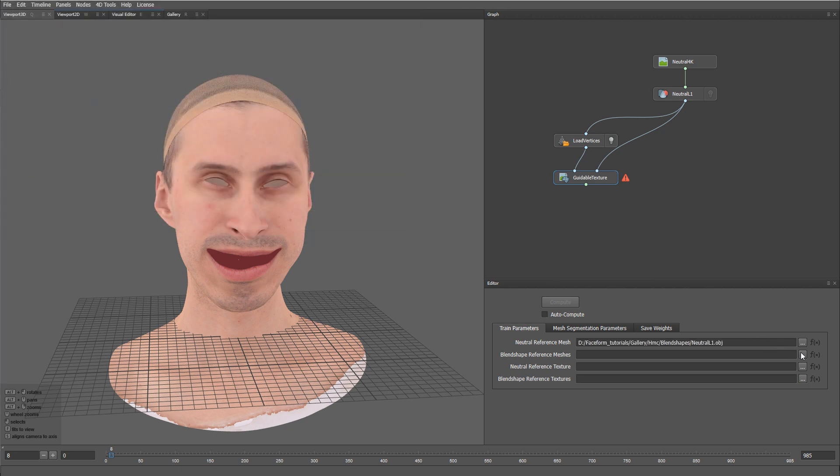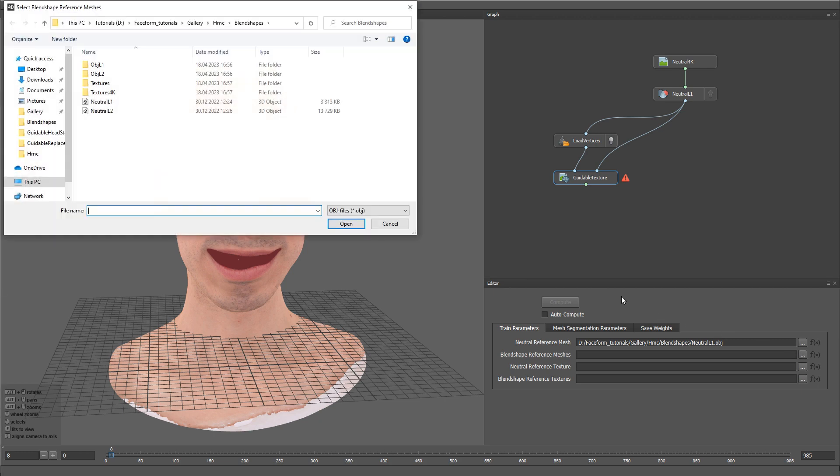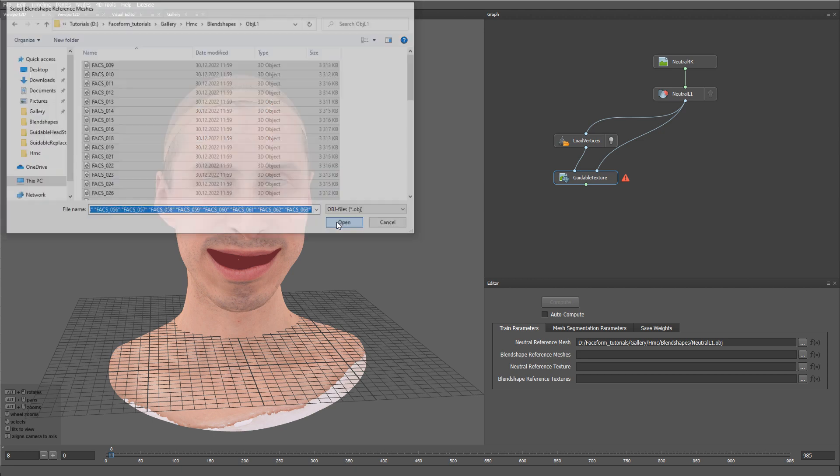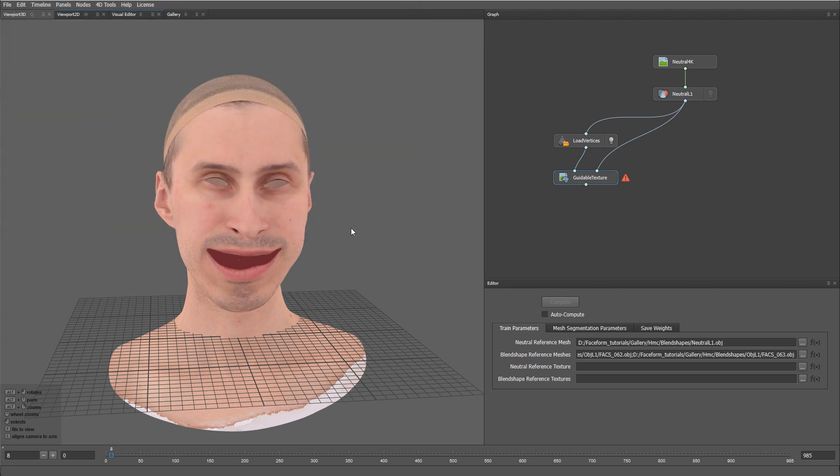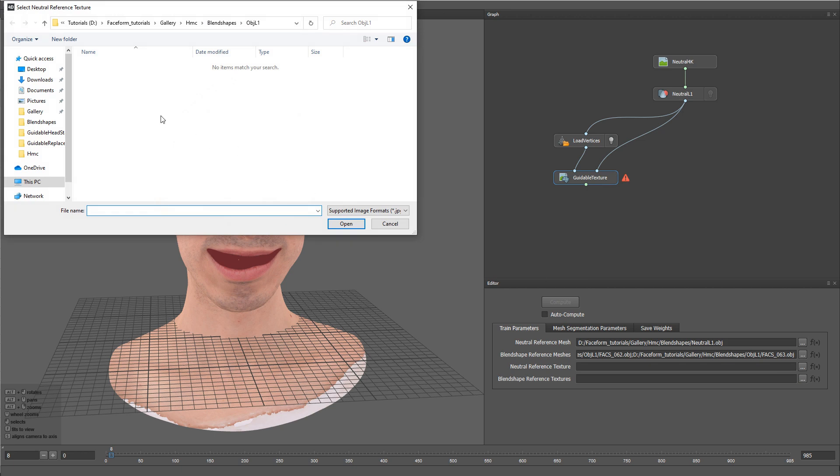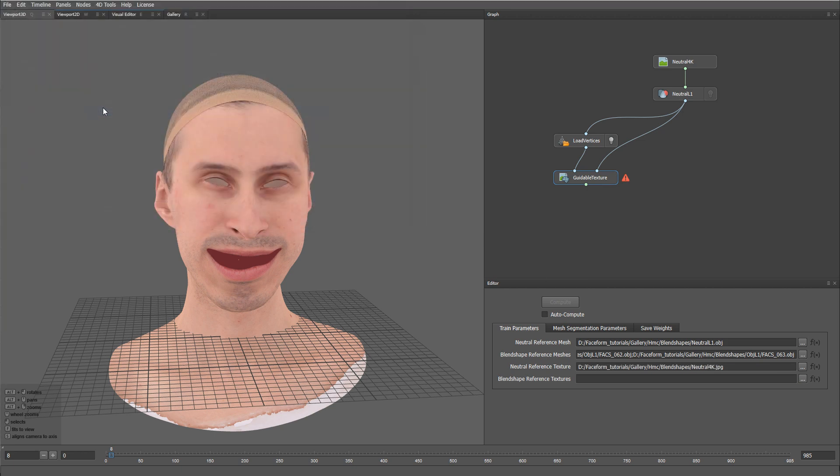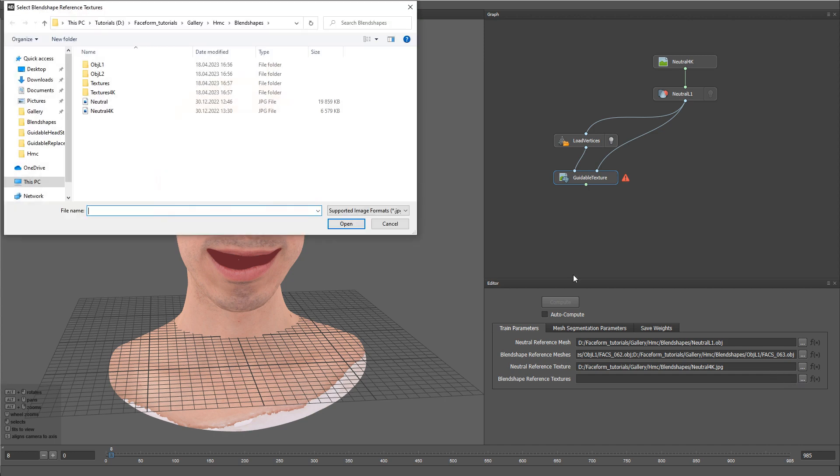The second parameter is going to be our set of Stabilize Fax Expressions. Let's load them as well. The next parameter is corresponding texture for our Neutral Expression. And I'm going to use a 4K texture for now. And the next parameter will be a set of corresponding textures for our Fax Expressions.